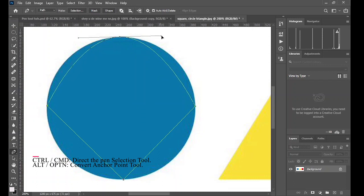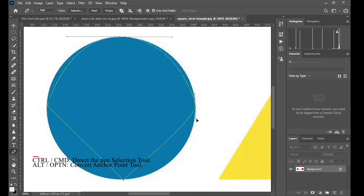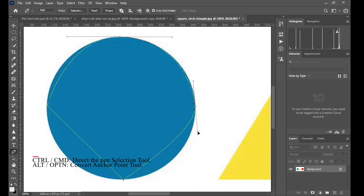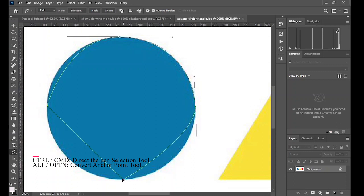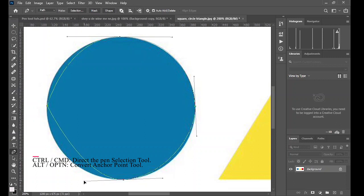Now you hold Alt and drag the point to create this curve. The length of the angle point will determine how round or how flat the curve will be. So the longer the angle point, the more round the curve will be, and the shorter the angle point, the flatter the curve will be.